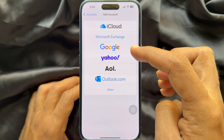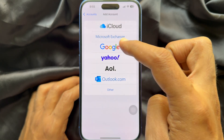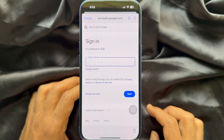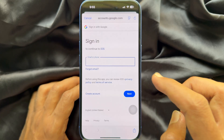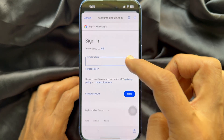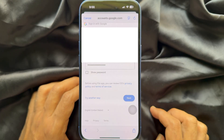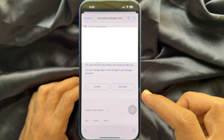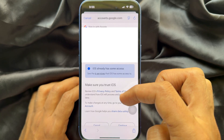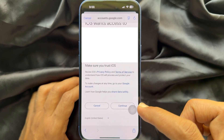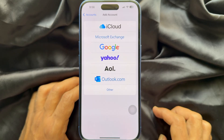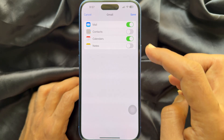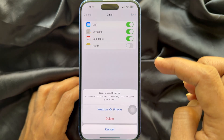If you would like to set up Gmail, choose Google. Now sign in with your Gmail ID and password. After signing in, tap Continue, scroll down, and tap Continue again. You can also turn on Contacts and Notes.